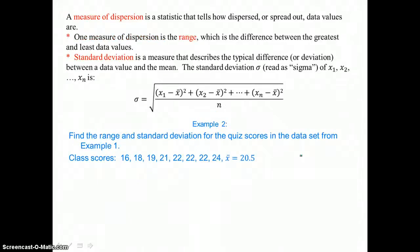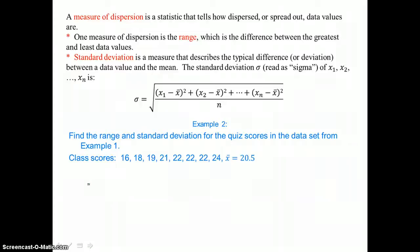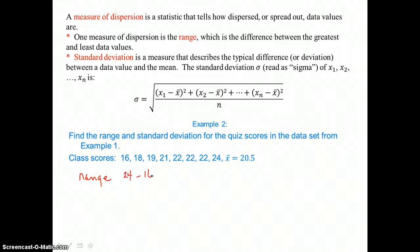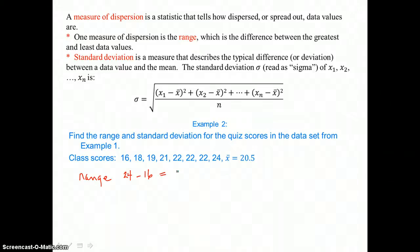A measure of dispersion is a statistic that tells how dispersed or spread out data values are. In example 2, we want to find the range and standard deviation for the quiz scores from example 1. The range is the difference between the greatest and least data values. So 24, the greatest quiz score, take away 16, the smallest, gives us a range of 8.